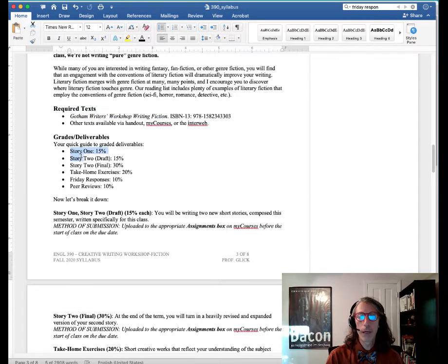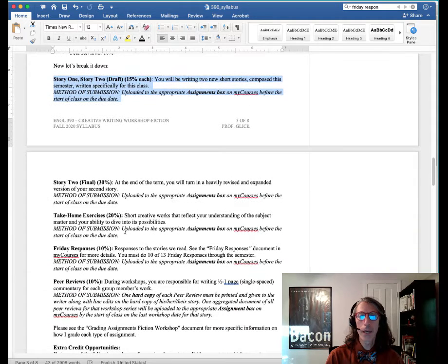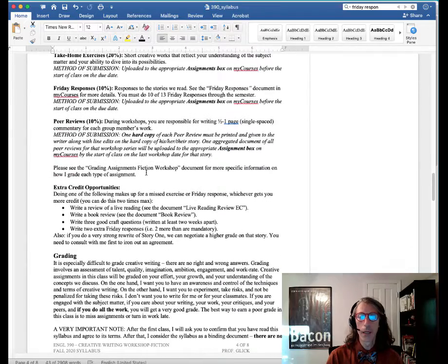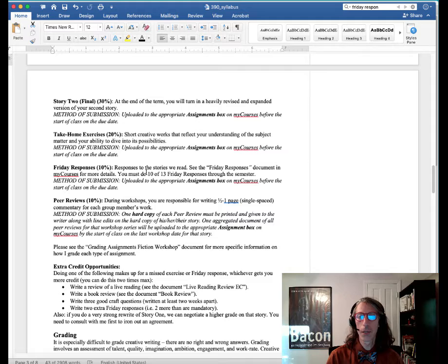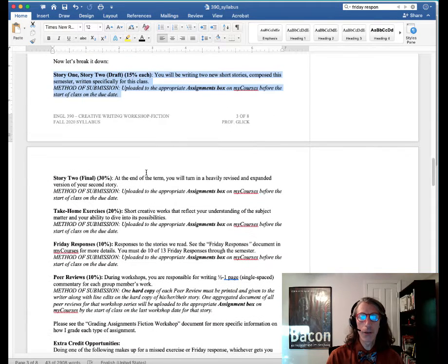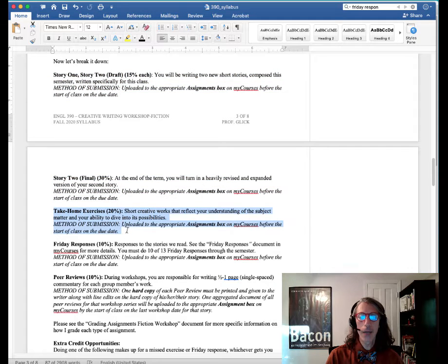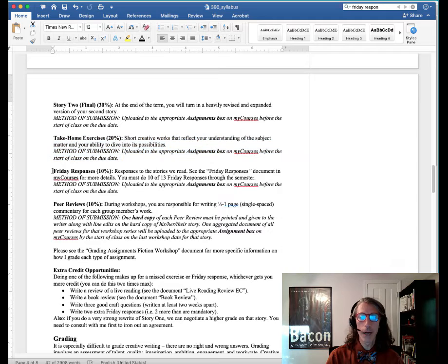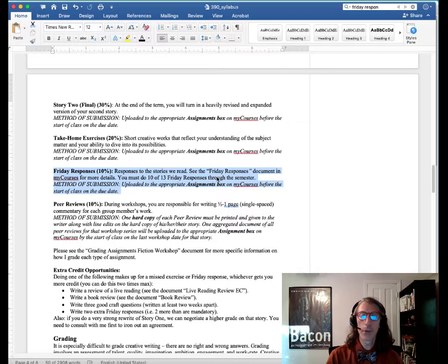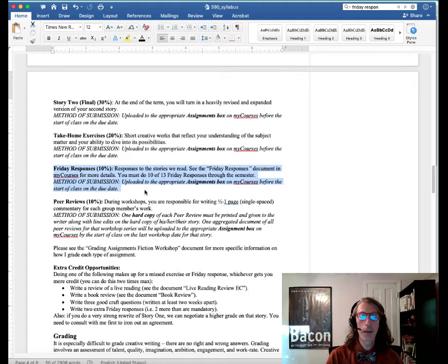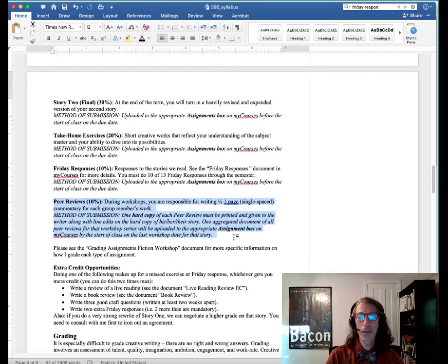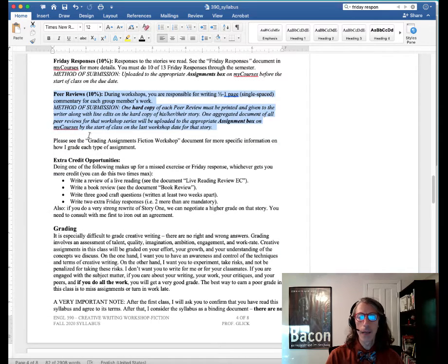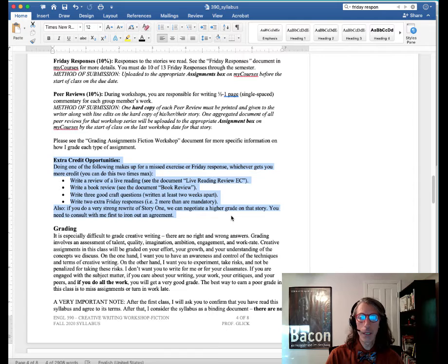This should be fairly straightforward. These are your grades and deliverables. I've actually explained them a little bit later on. This should give you info on what you're doing and how it will be uploaded. You'll get more specific information on each exercise and your stories as the time goes on. You'll see that you have about four kinds of deliverables. These are your big deliverables, which are your stories that you're turning in. There's eight take home exercises, mostly the first half of the semester. There are your Friday responses. That allows you to respond briefly to both the chapter in Gotham and the stories we've read. We have three workshops through the semester and you will be reviewing the work of your peers quite extensively. Your success in doing that is 10% of your grade. You can see the grading assignments fiction workshop document on my courses if you want more specific information.